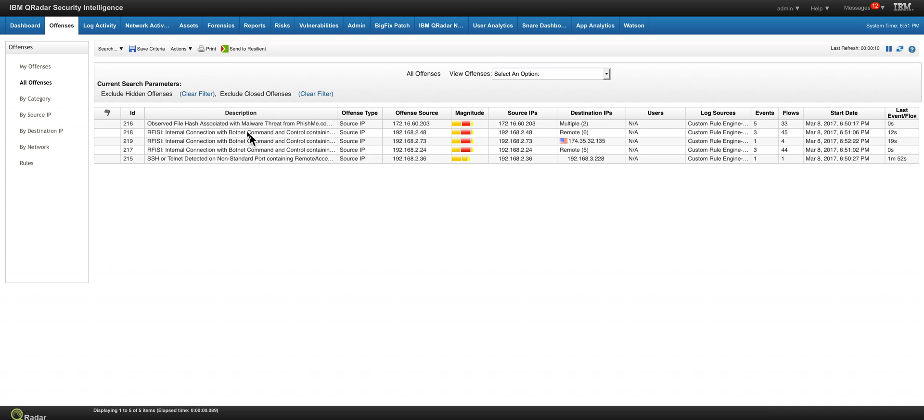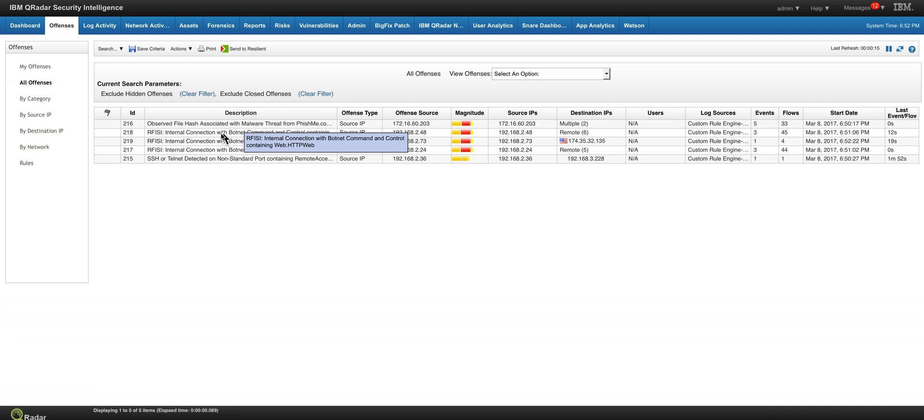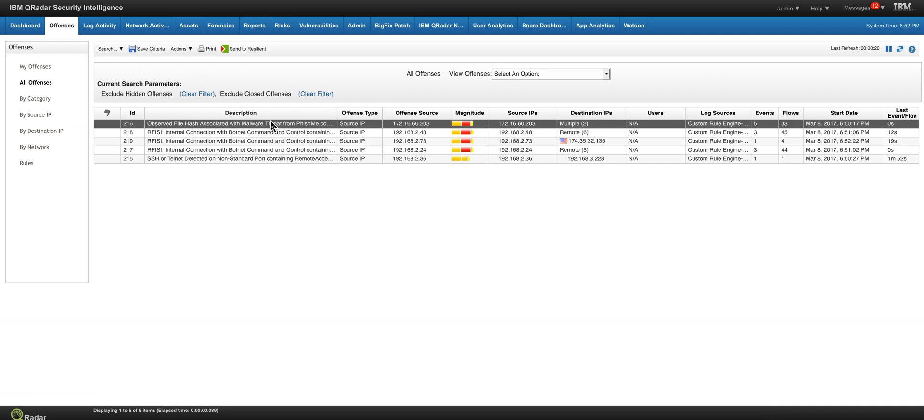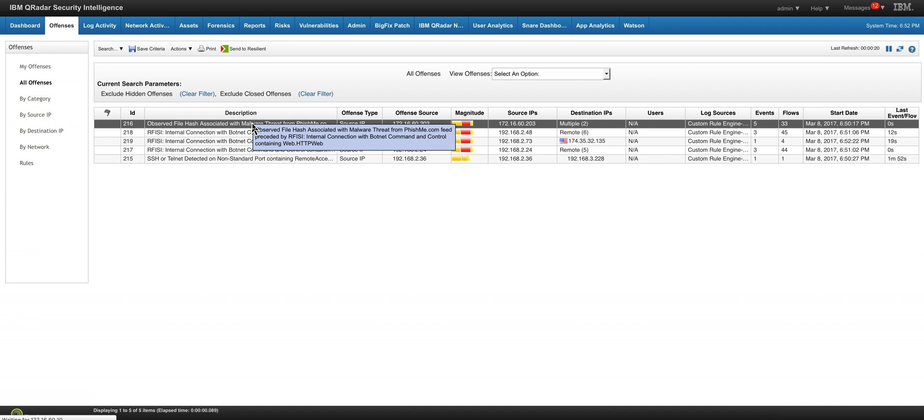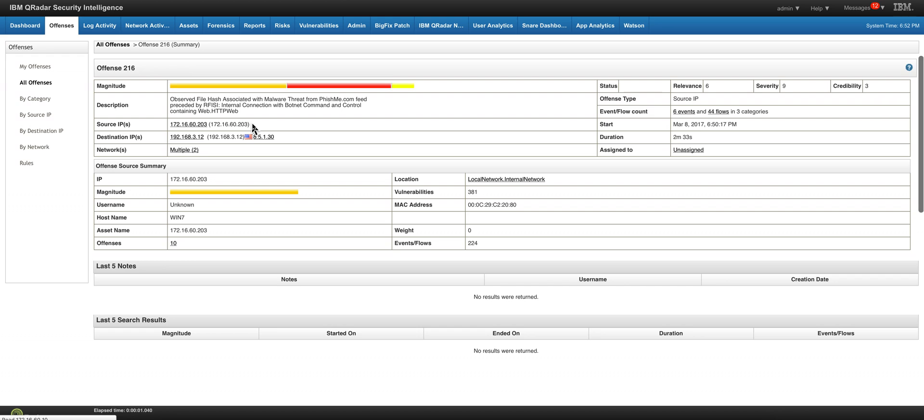As we can see here, several offenses actually fired out of that malicious traffic. You see that this one actually is one that comes by default from QRadar, one of the packages that we can add to it from the app exchange. This one actually detected from the X-Force feed that there is also some botnet command and control, but the one that we are interested in showing here specifically for phishme is this particular offense.